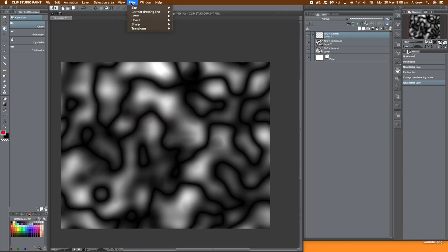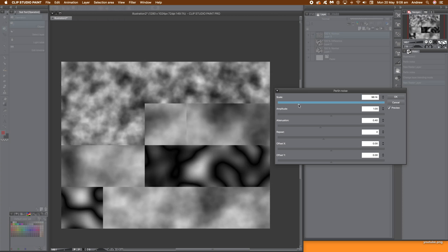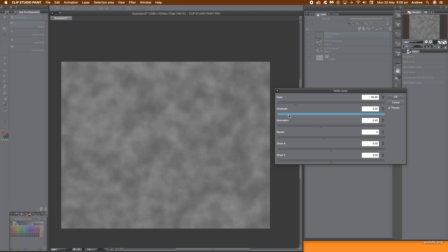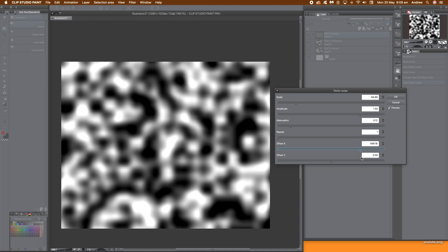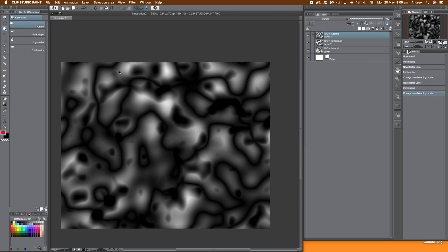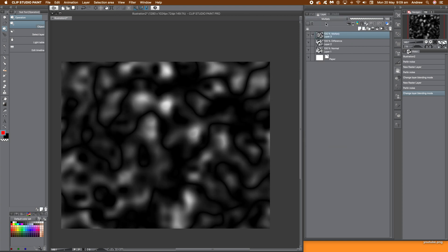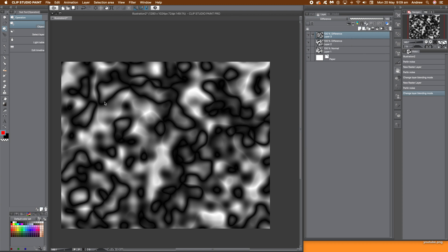I'm going to create another new layer and create another Perlin noise. You can repeat this multiple times — three, four, five, ten times. I'm just going to do it three times. This time I'm going for maybe slightly finer detail. Push the scale down close to the left, push the amplitude up, attenuation down again, repeat down again. You can move the offset X and Y around depending on what you want, then click OK. Now you've got three layers, and again I'm going to go for difference. You can see this creates lovely little patches of lines throughout the picture.